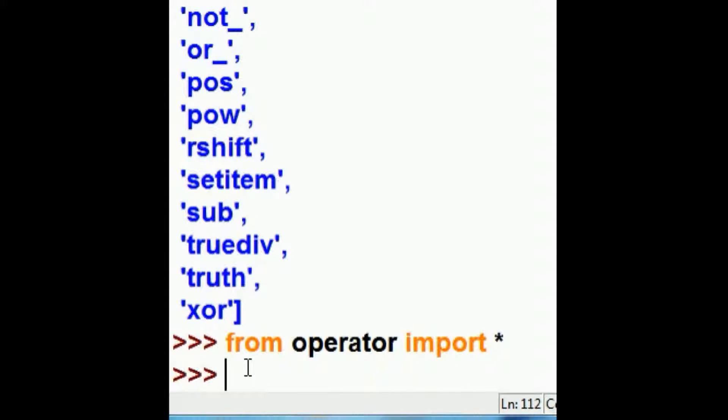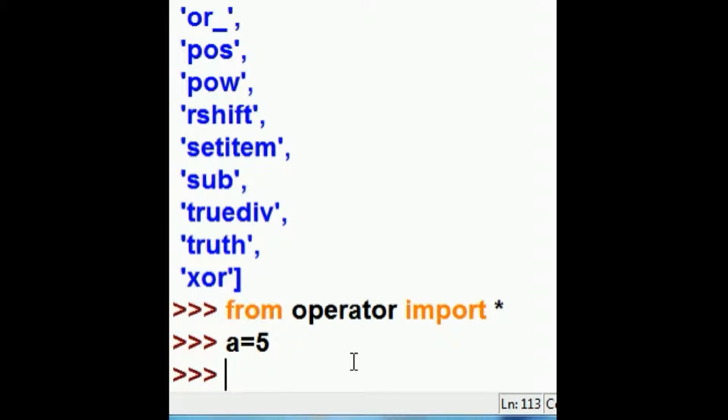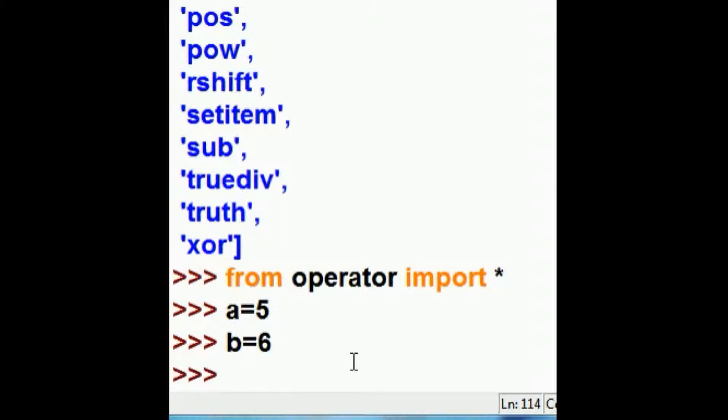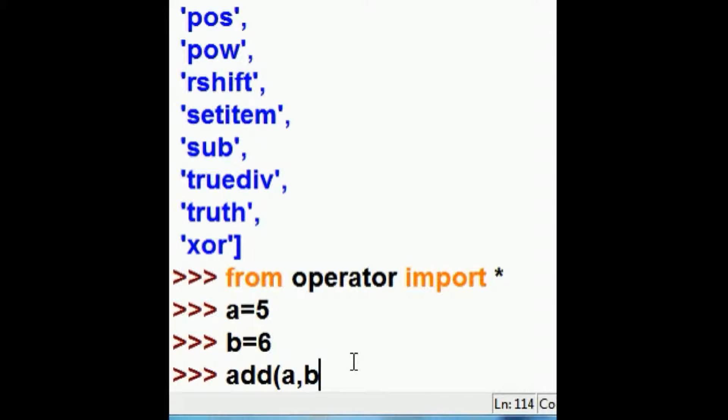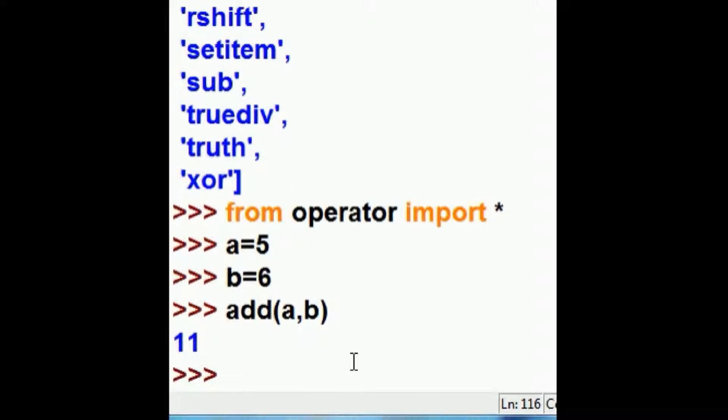Okay, let's get to work. A is equal to 5. B is equal to 6. And I'm going to key in add, A comma B. And I should get 11.